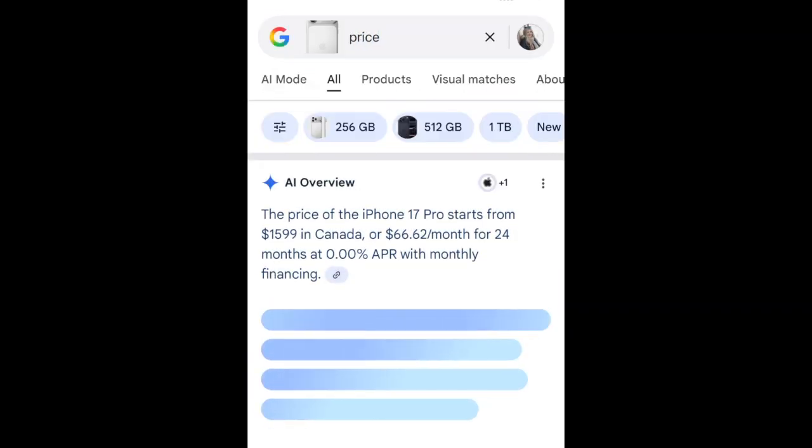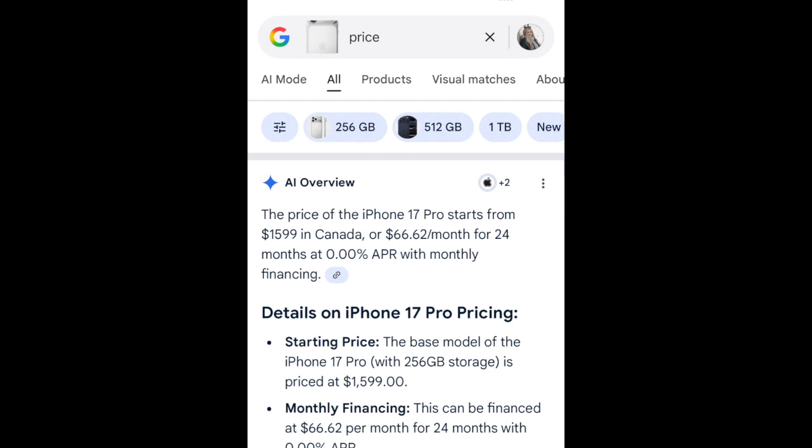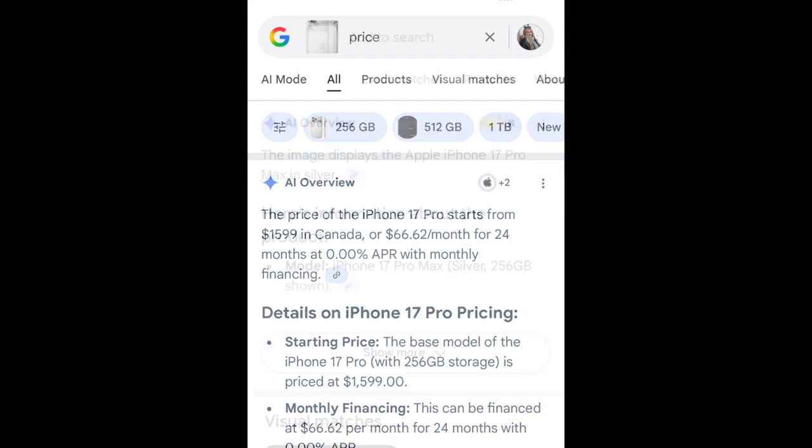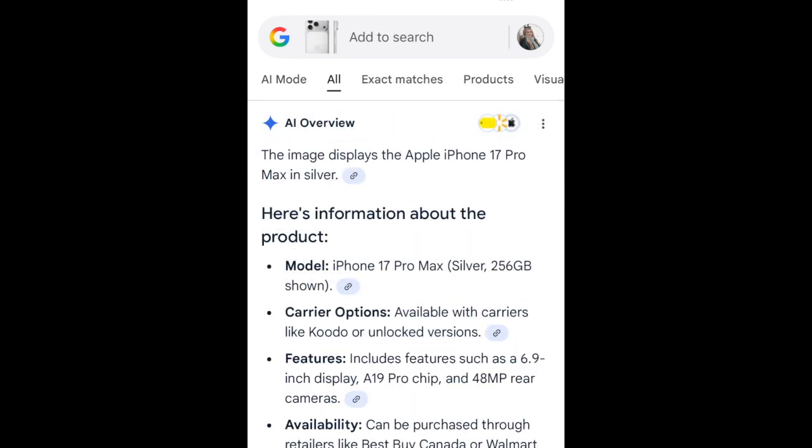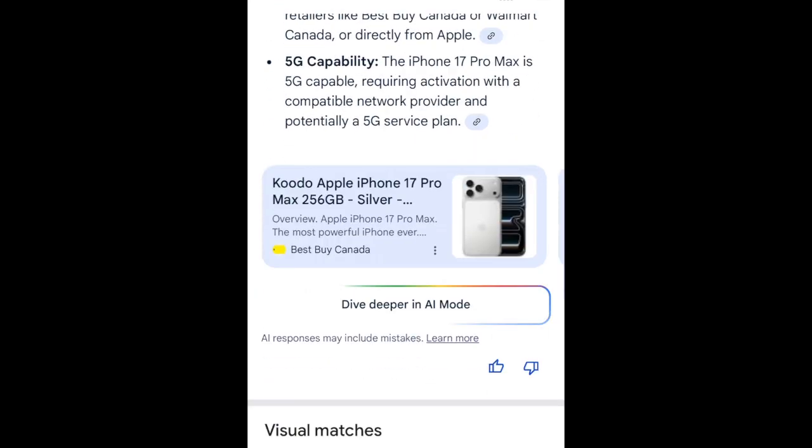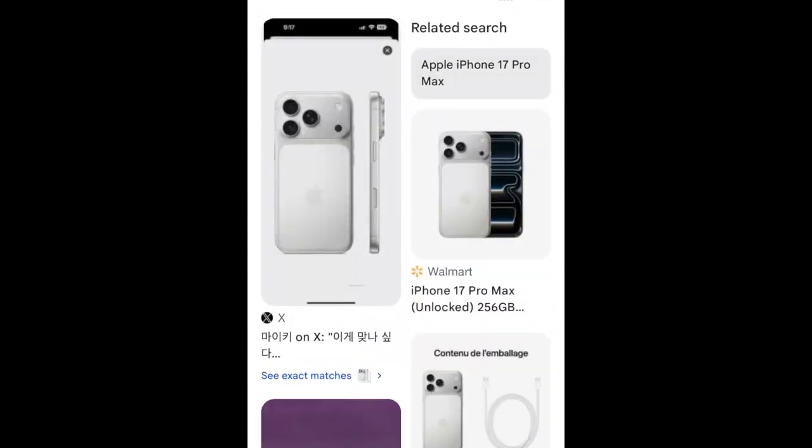If available, Google's AI will give an overview of what your image appears to contain and any other relevant information. You'll then see visual matches for your image.